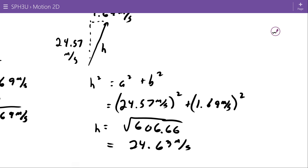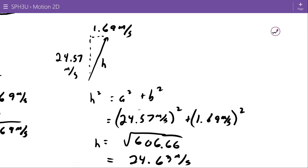We can make an interesting observation here. Notice that when one component of the recombining vector is much bigger than the other — 24 is much bigger than 1 — then the resulting total is pretty close to the bigger one. It went from 24.57 up to 24.63, a very minor change. That's because the two sides of the triangle are close in value but not the same. This is something that happens in a fair number of problems, so it's worth recognizing.